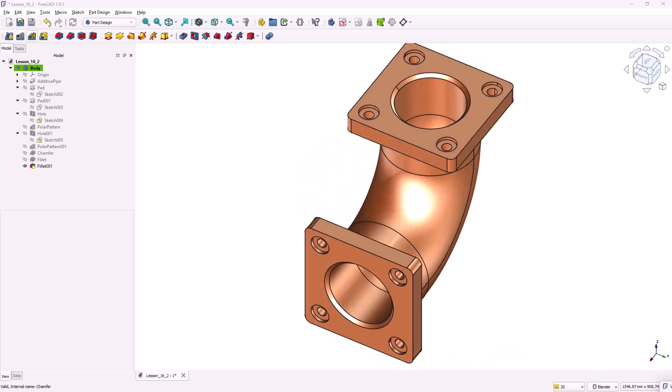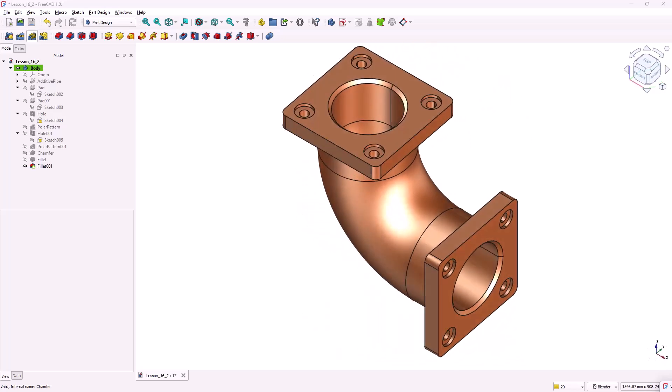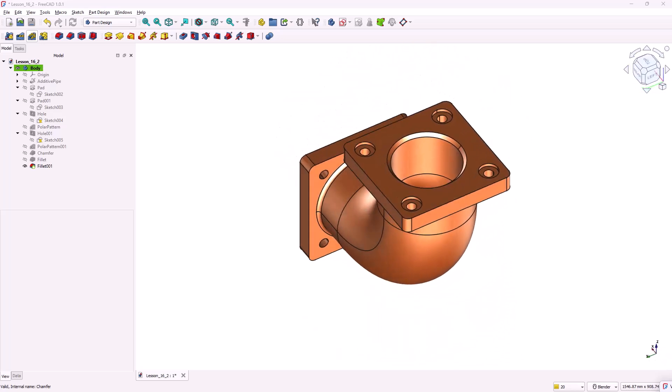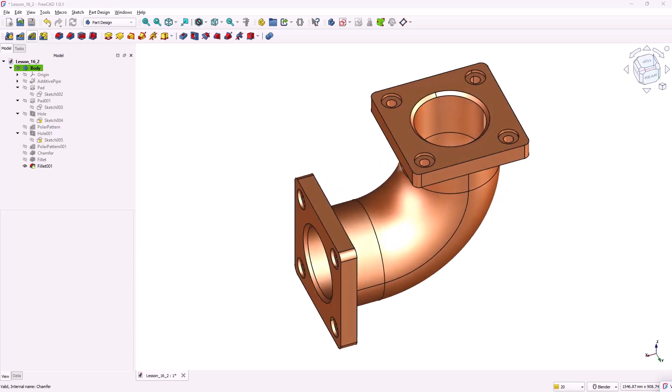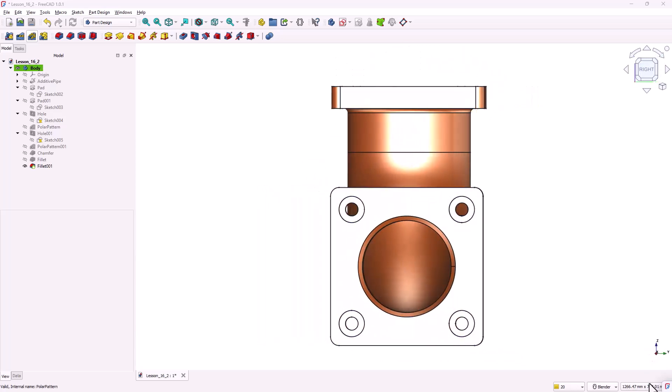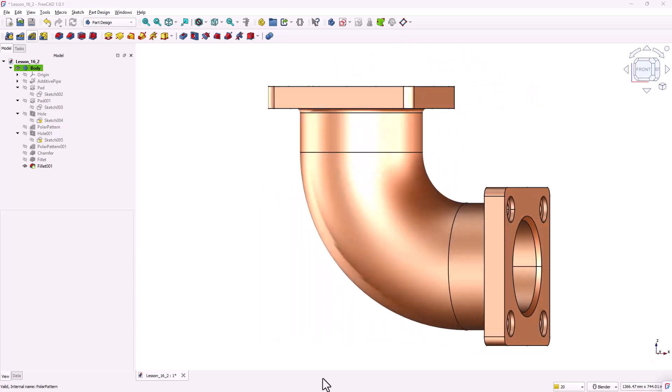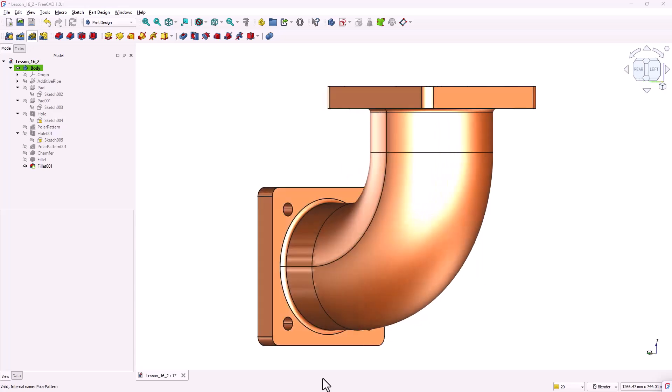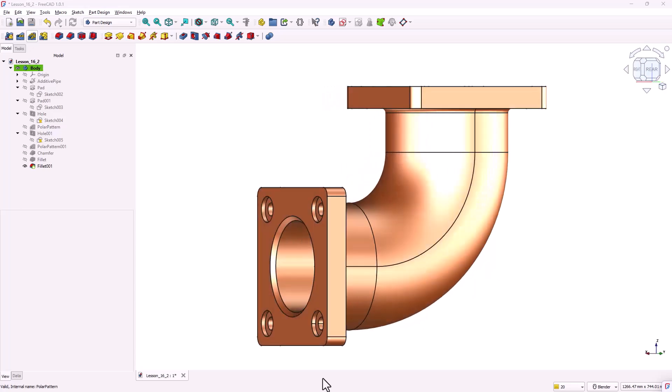Hi everyone and welcome back to the CAD CAM course YouTube channel. This video is part of the free CAD beginner tutorial series.